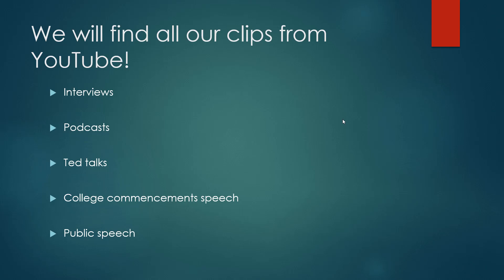The next one is college commencement speeches. These are speeches that big entrepreneurs and philanthropists give when a batch of university or college students are graduating.